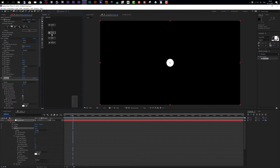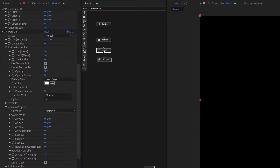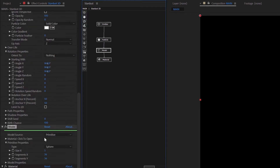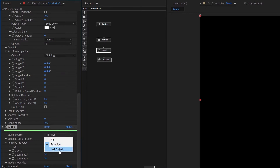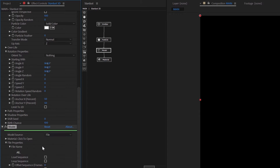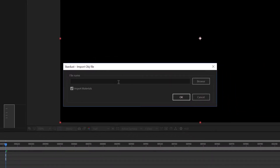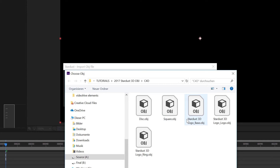Now let's look at how we can import OBJ models as particles. Select the model node, and inside it you have a few options: primitives, text, masks, and file. I want to use file, so click on file and the file properties open up. Click the browse button to navigate to wherever your OBJ is saved. By the way, you can download the project file and all assets for this tutorial on the superluminal.tv website.